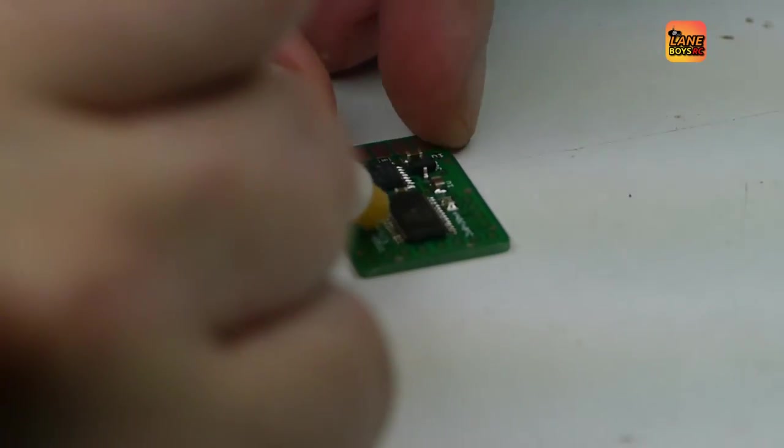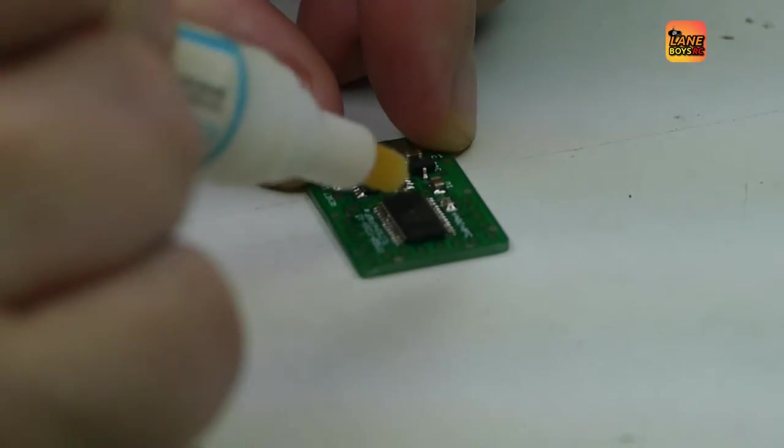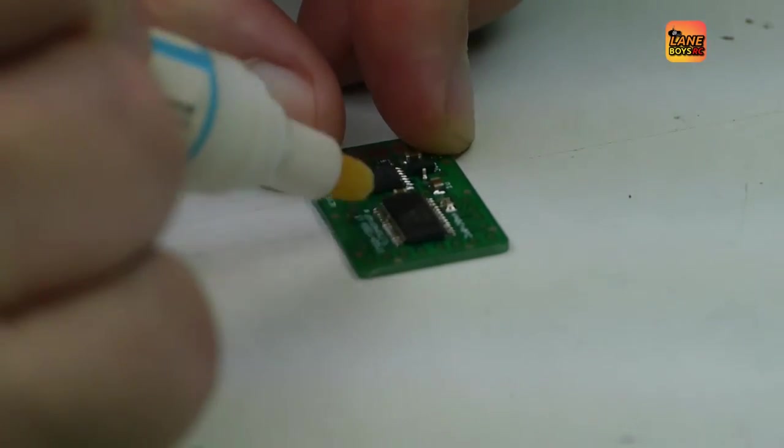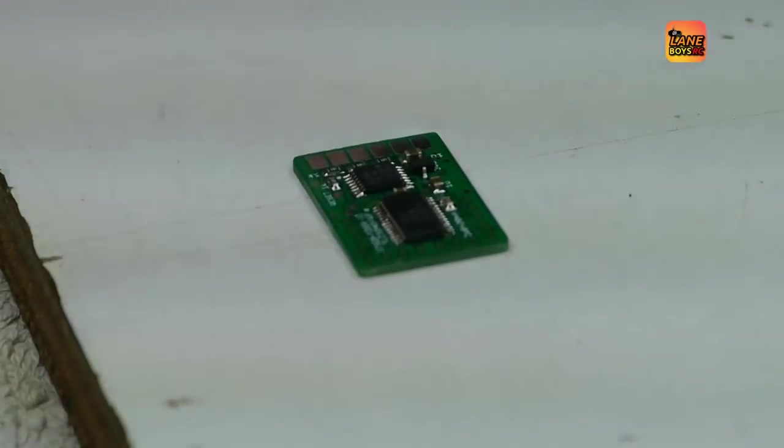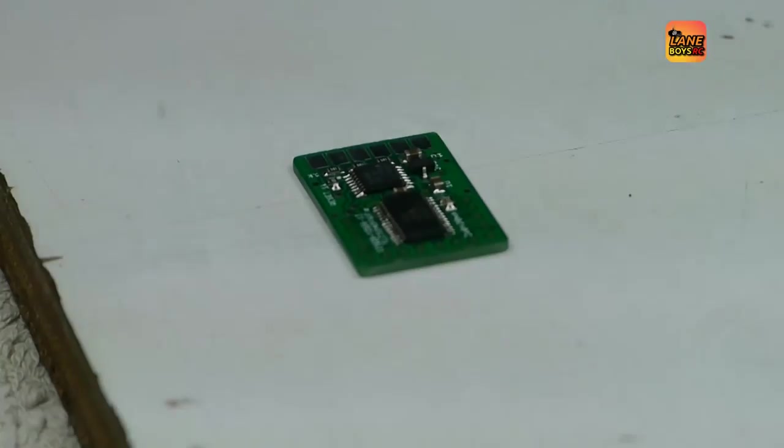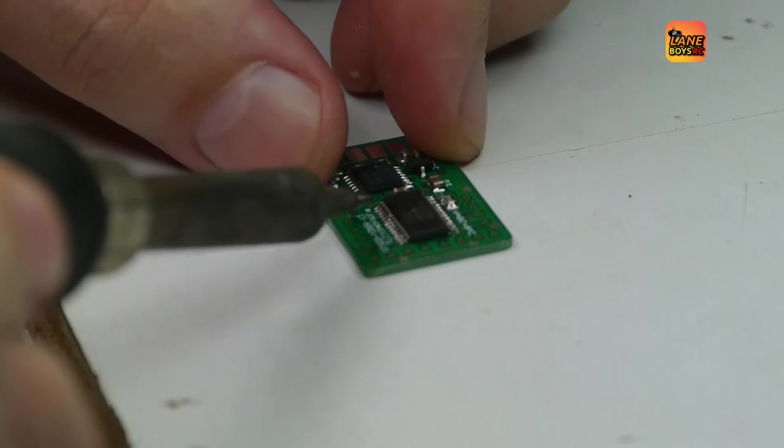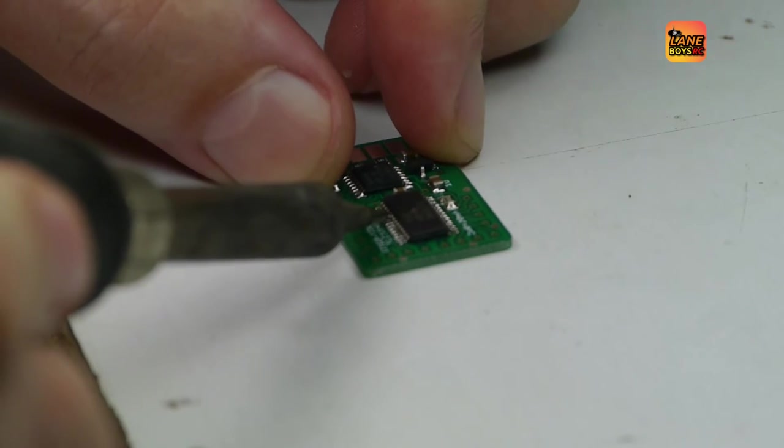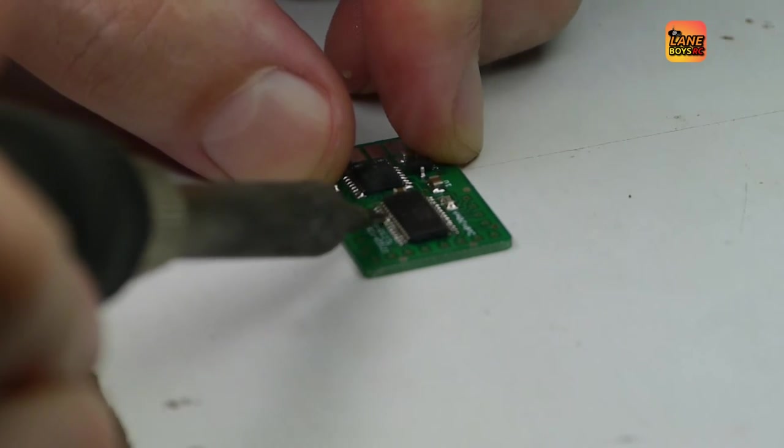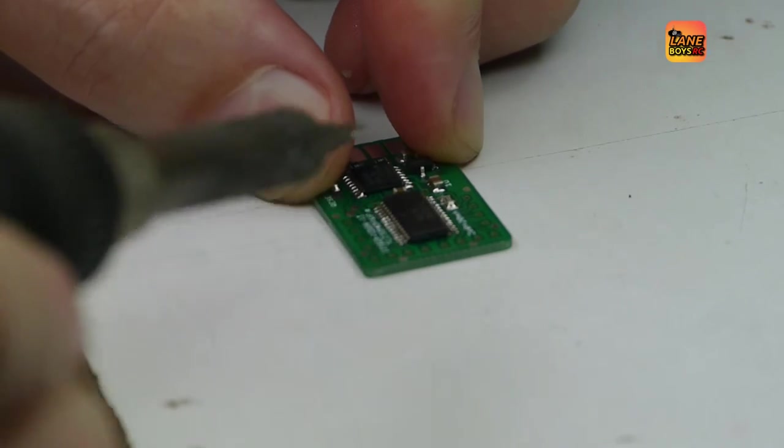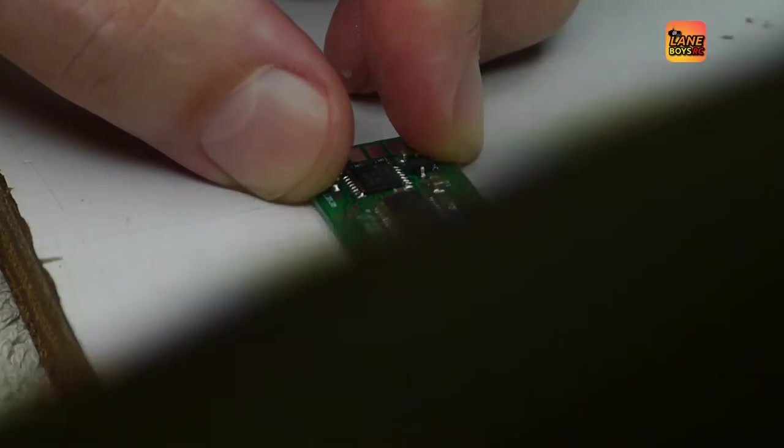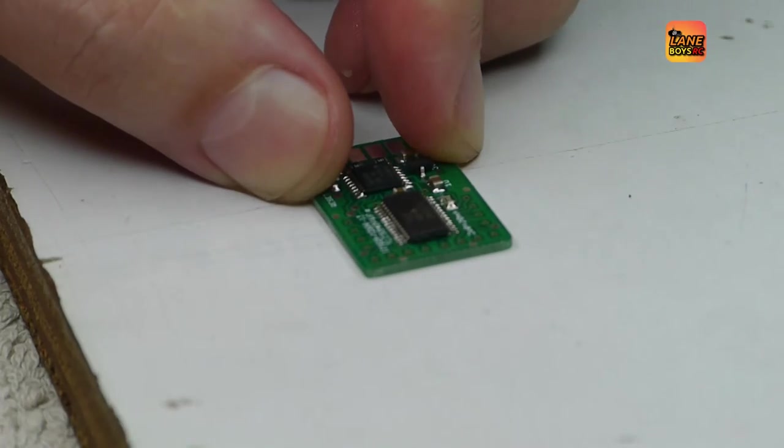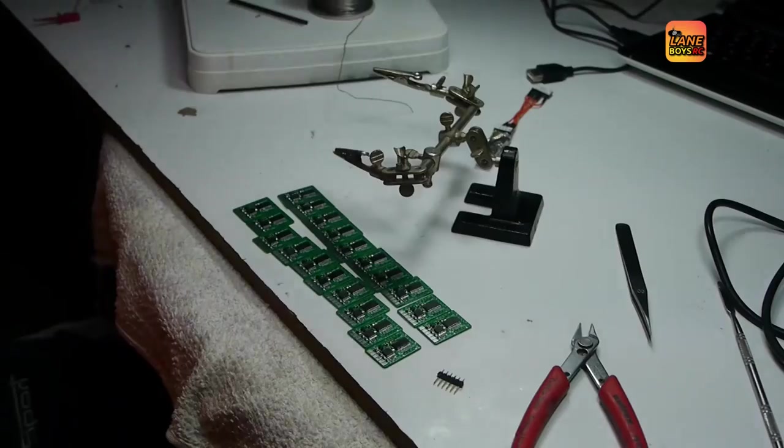So to do that we apply some flux. Here I am using a flux pen. Again, eBay special for a few dollars. You can never have enough flux. Take the soldering iron, heat it up and drag it out. Again and done. The solder is just whipped away with the soldering iron and the flux.